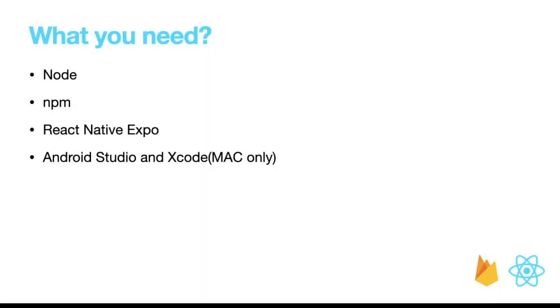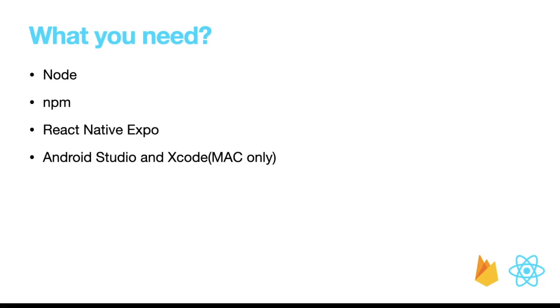The last thing we need is Android Studio, because we are going to preview our app on a simulator. If you are using a Windows machine, then you need to use Android Studio to open the Android emulator. If you are using Mac, you can also download Xcode from the App Store so that you can preview your app on iOS simulator.